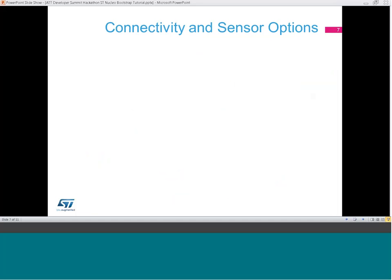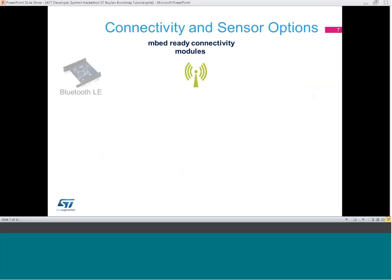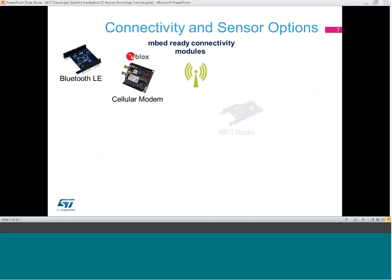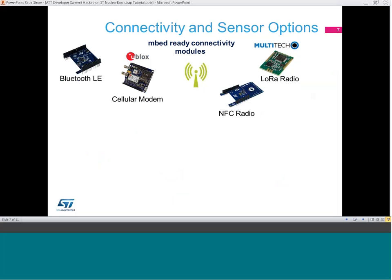Let's review connectivity and sensor options. At this hackathon, many connectivity options are available: Bluetooth Low Energy, Cellular Modem, NFC Smart Tag Radio, LoRa Radio, and Wi-Fi. All modules plug into the STM32 Nucleo board and have embed-ready libraries. Also available through embed is the AT&T M2X socket library that will connect your device to AT&T's M2X cloud services.